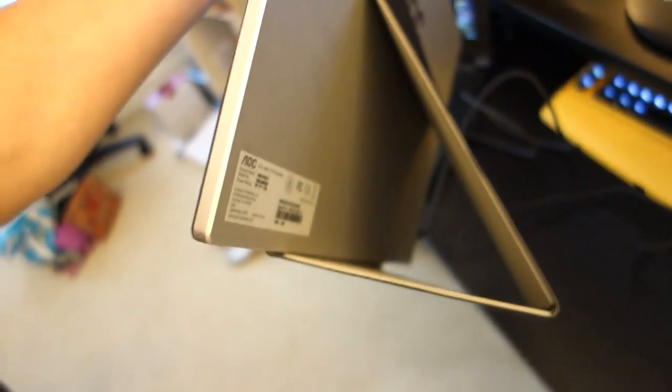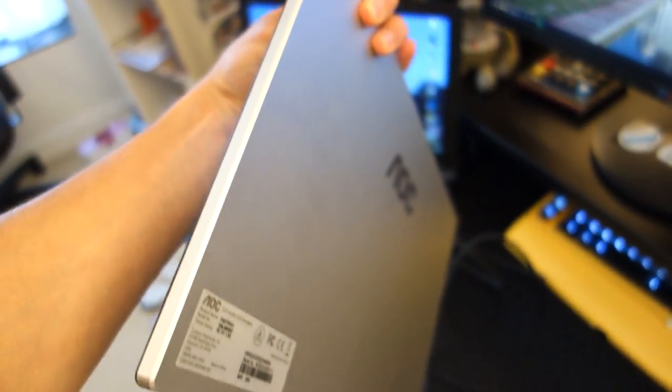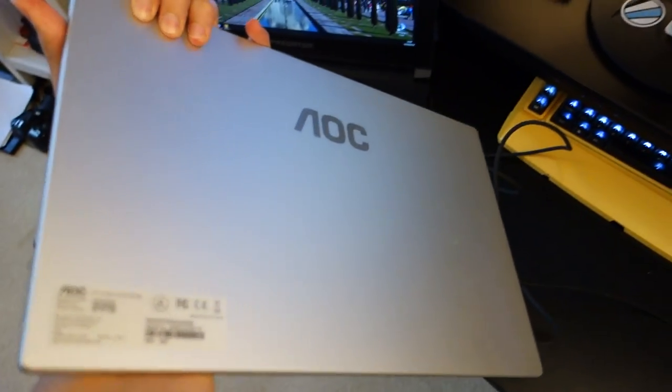Just getting off its magnetic stand over here, you can see that the magnetic stand actually holds pretty well. Now if I do that, it's going to fall off, but nevertheless as you can see at the back of the monitor, it's got a nice silver design.